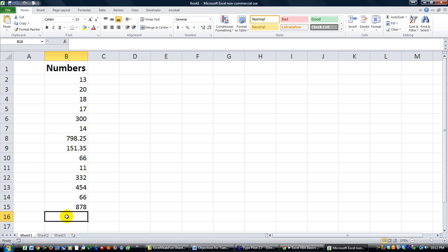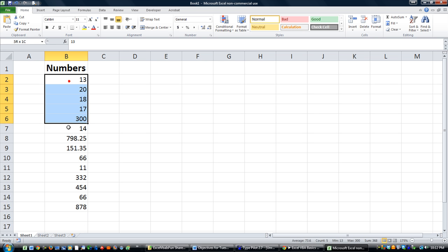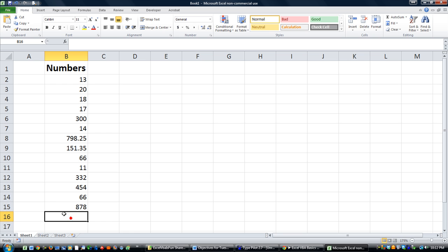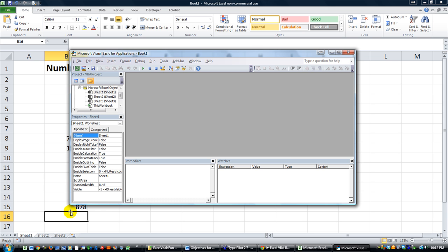So how do we make it automatically say, hey, I want the total right here and put the sum right there? It's really easy and we're going to show you how to do it. I think this person was very close, but we'll just get some clarification.